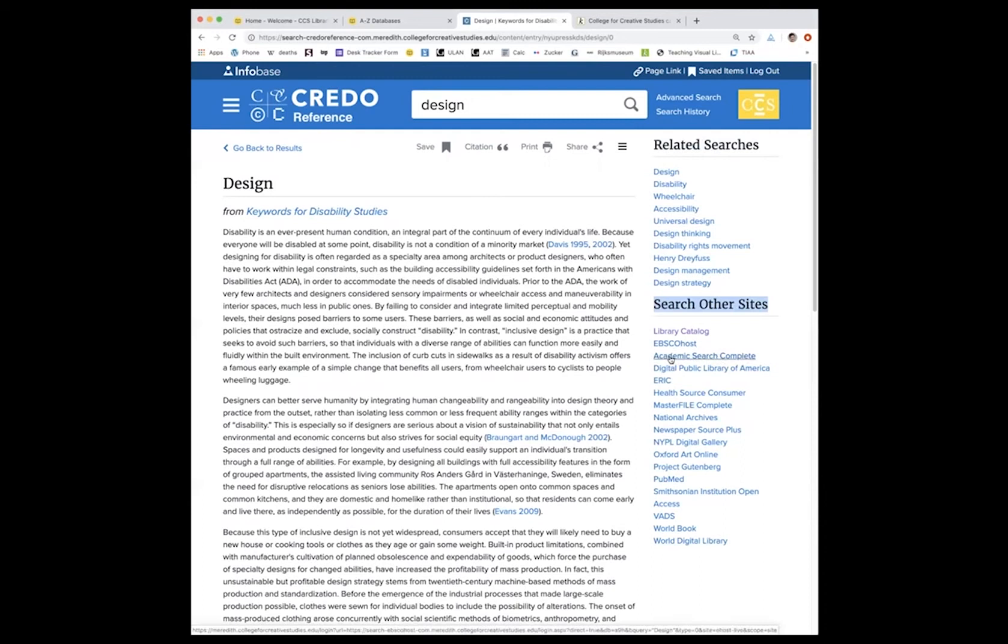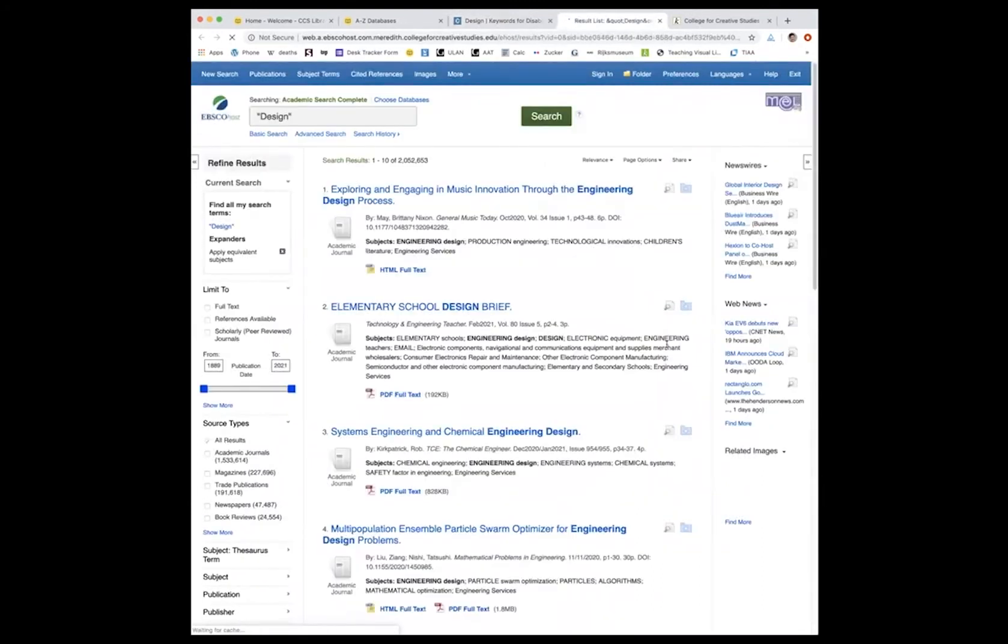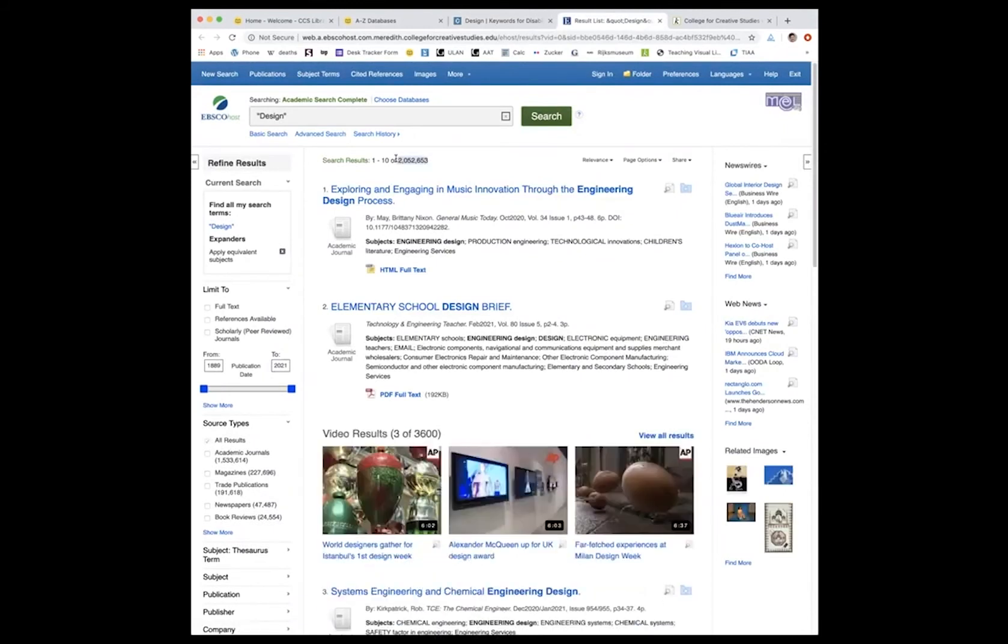So I'm going to select Academic Search Complete. And as you can imagine, this will have a lot of results, over 2 million.